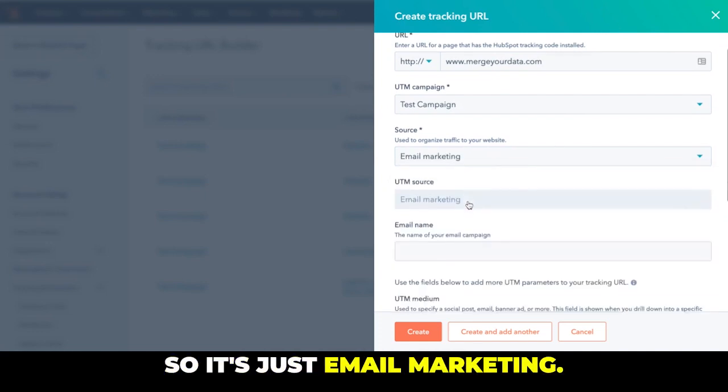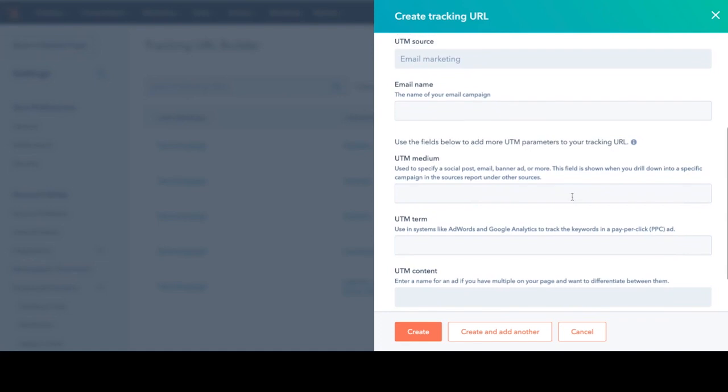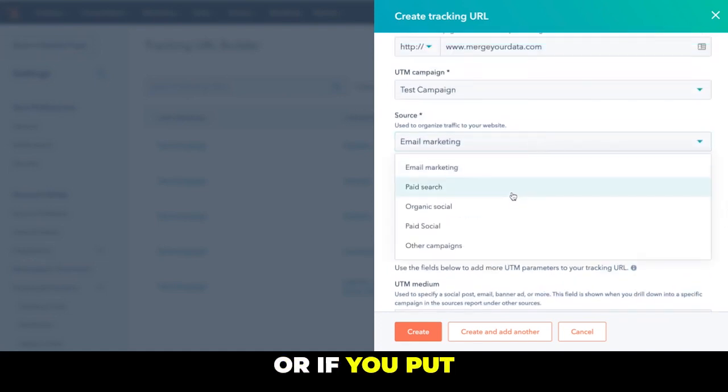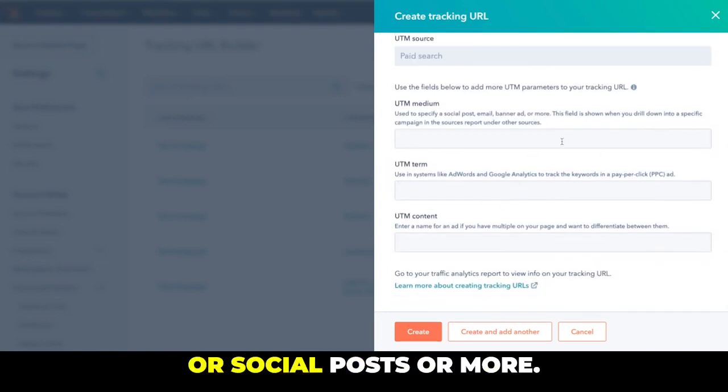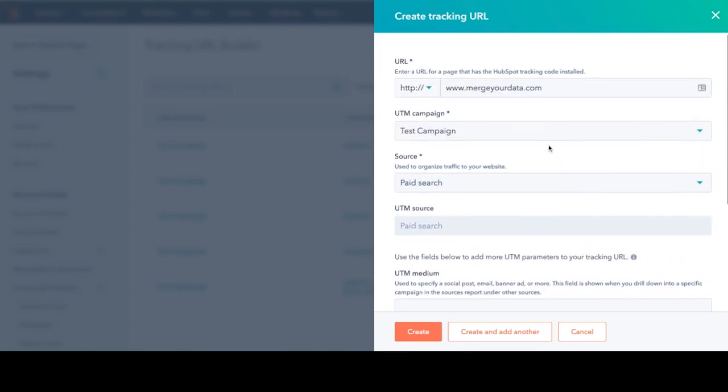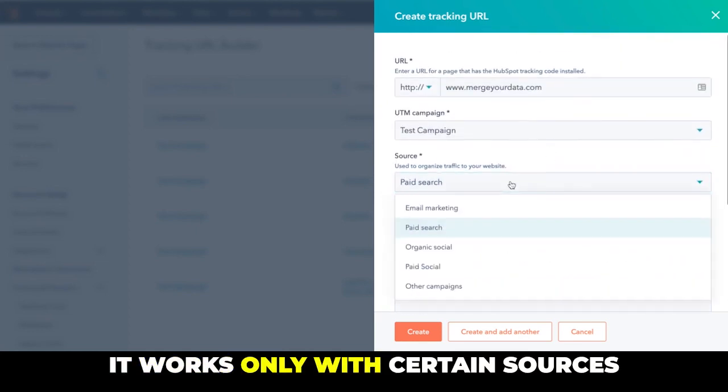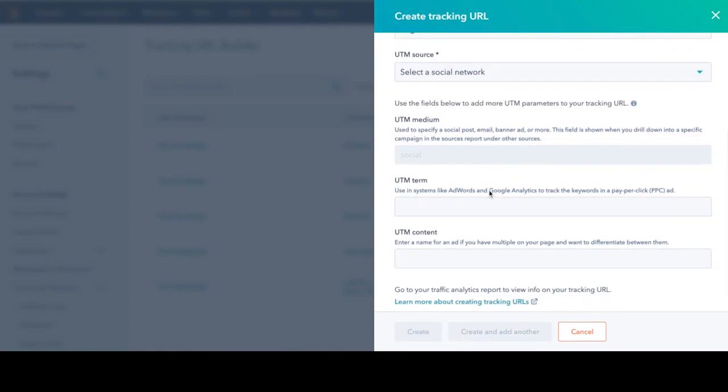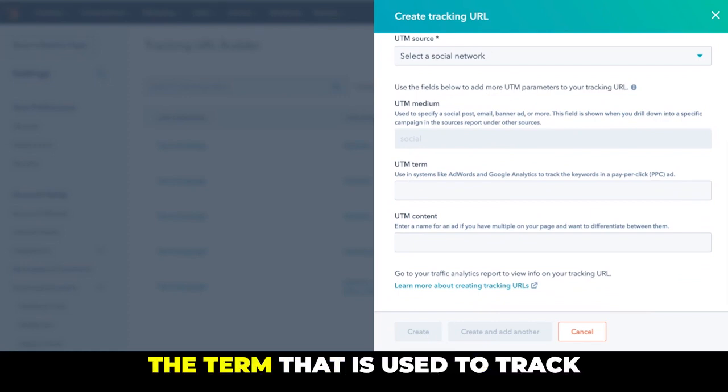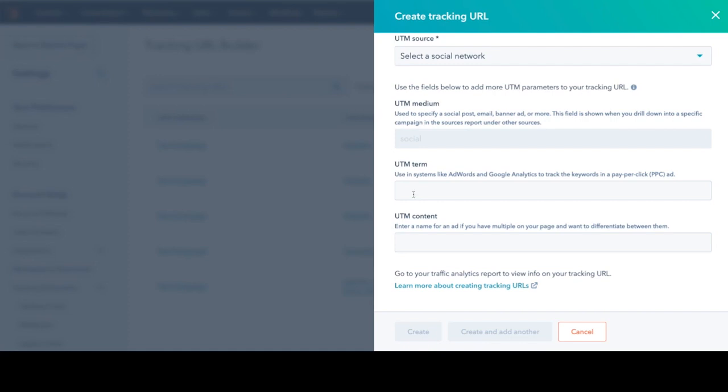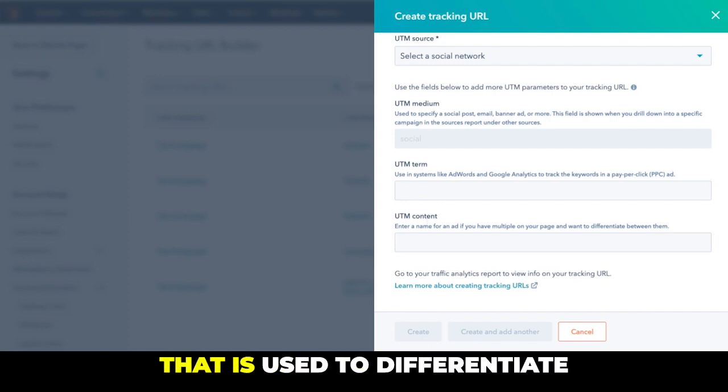So in case you choose Email Marketing you can add your email, or if you put Paid Search you can put your banner, your social posts, or more. It works only with certain sources. And then there is the term that is used to track keywords in a pay-per-click ad. And lastly the UTM content that is used to differentiate between different ads on the same page.